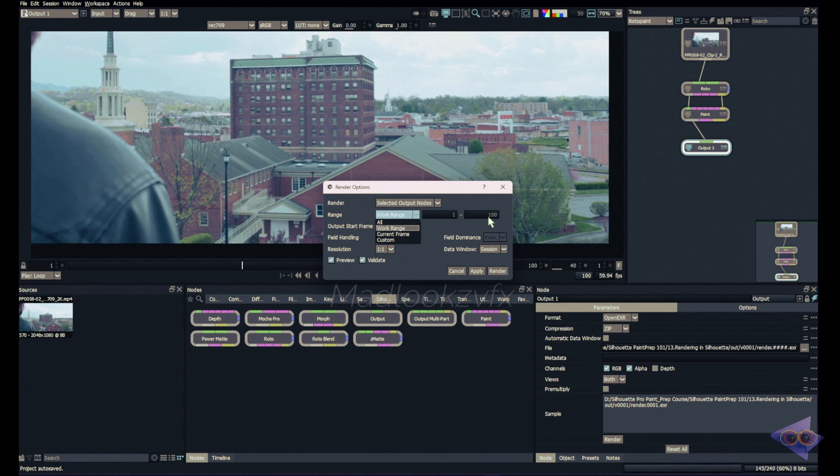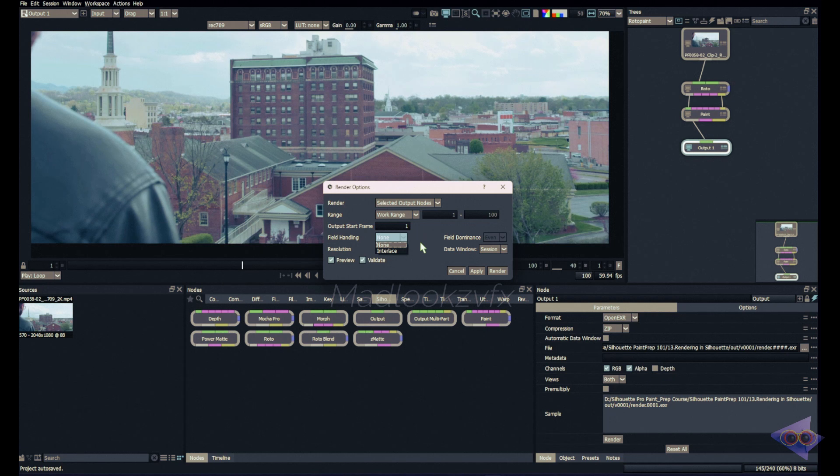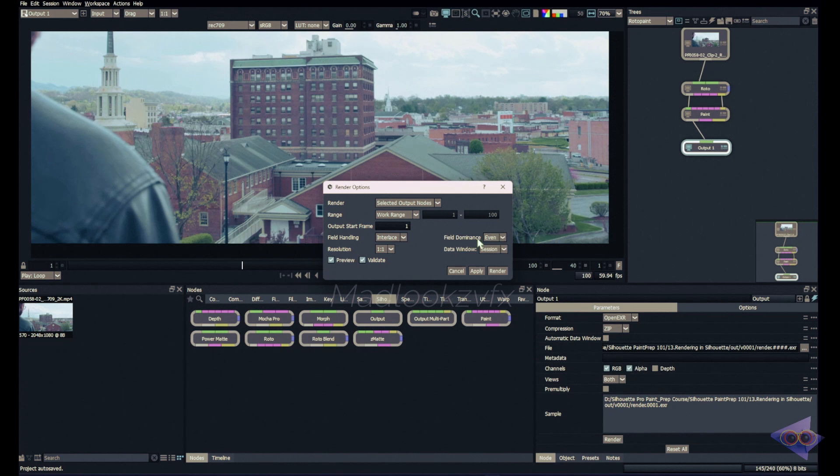I'm keeping this as work range. This option will be automatically filled according to the range of work which you choose here. For me I choose work range and my work range starts from frame 1 to frame 100. Frame 1 is automatically typed in over here. Next we have an option for field handling. This is mostly used when you're working on NTSC or PAL footages. I'm keeping this as none because I'm not working in that way. If you keep this as interlaced you have an option to choose which type of field dominance you need for interlacing. I'm keeping this as none so that's why this option is disabled here.